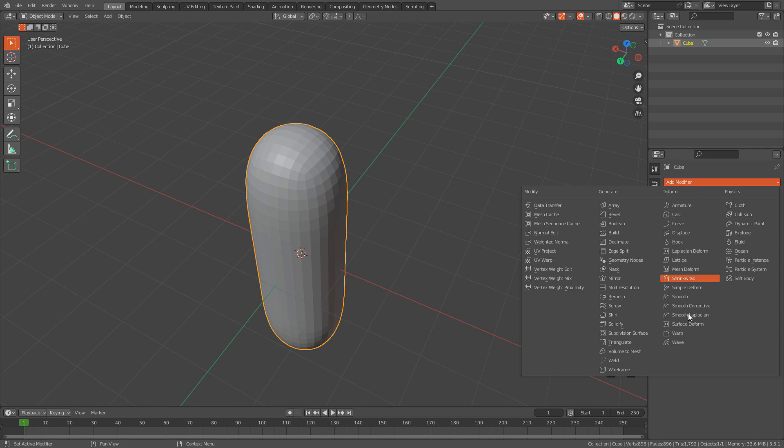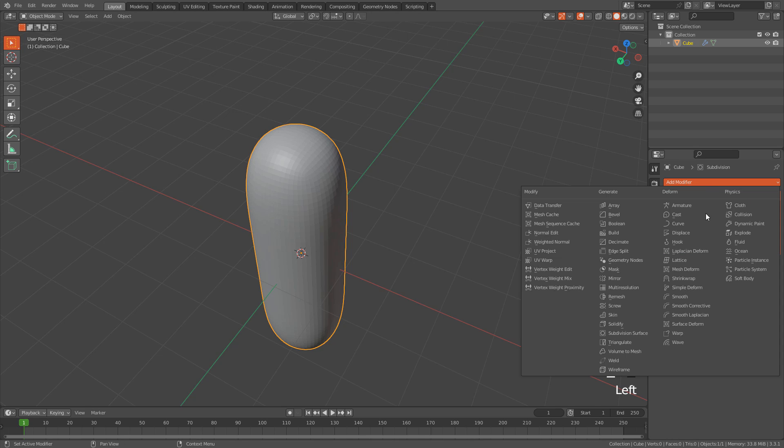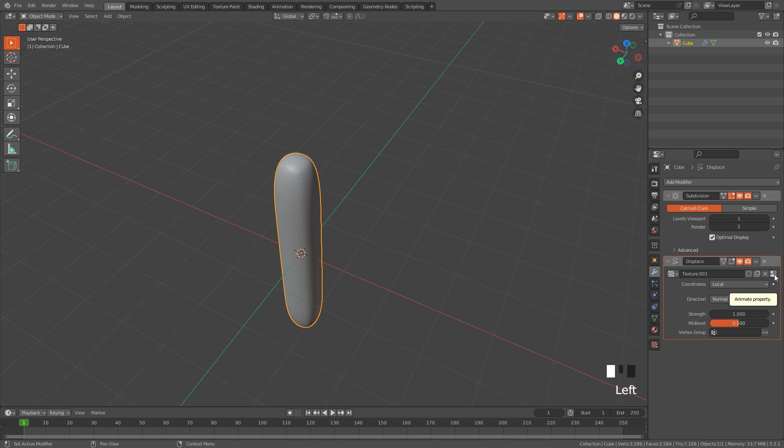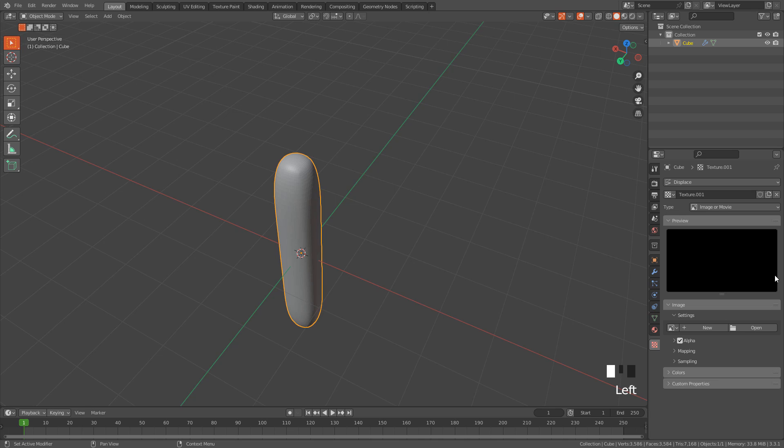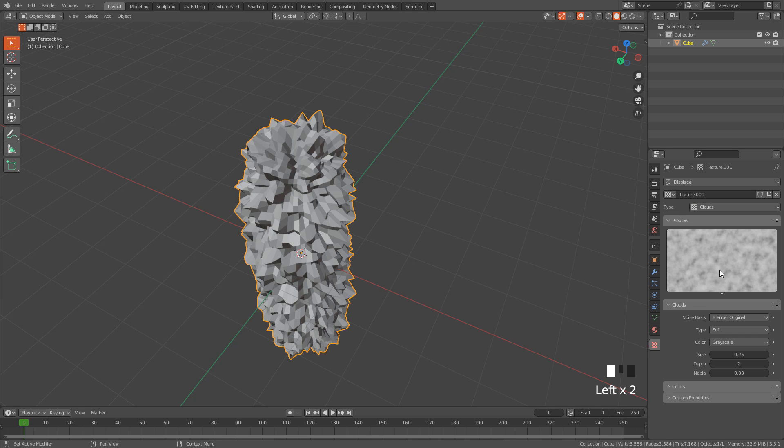Again add a subdivision modifier, and also a displace modifier. Click on new, click on this button, change to clouds, now we just need to increase texture size.